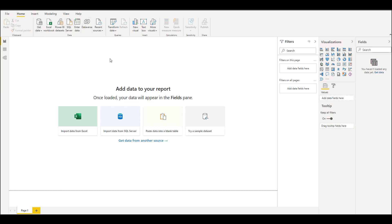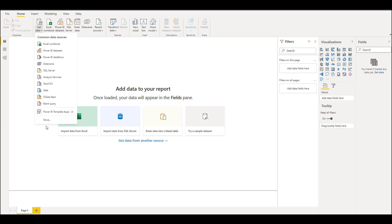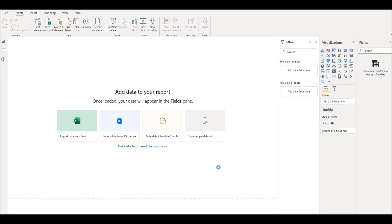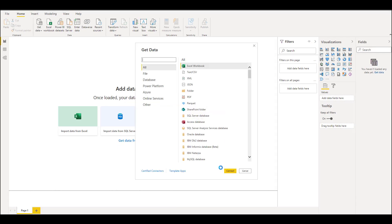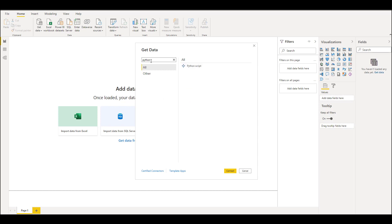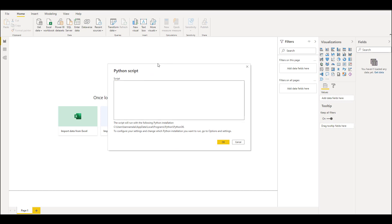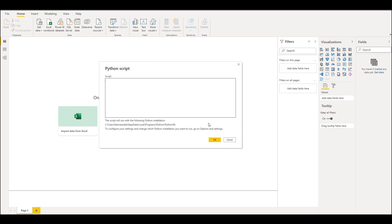Once you're in Power BI Desktop you'll go to Get Data and click on More. Here you'll search for Python, click on Python Script, and then Connect.